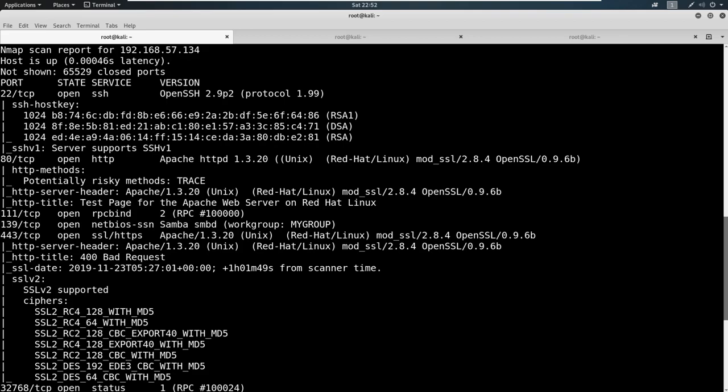And then we've got 139, which has a file share with SAMBA on it. And then you've got 111 and 32768, which are RPC and related to the SMB.